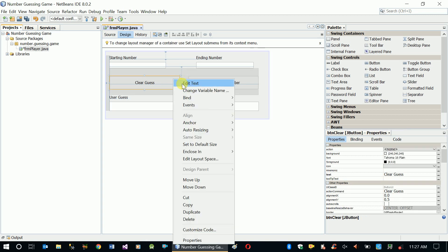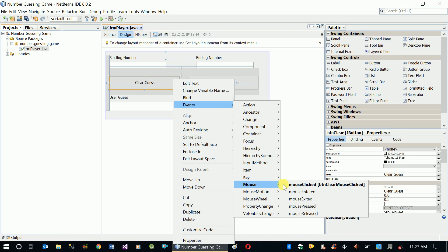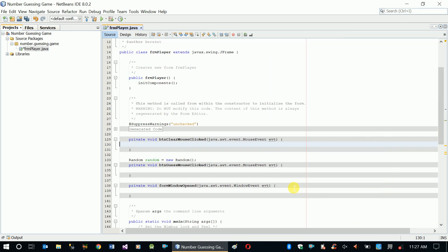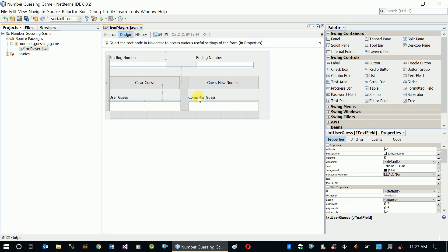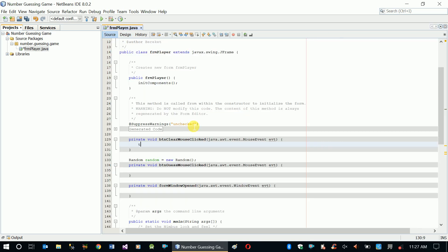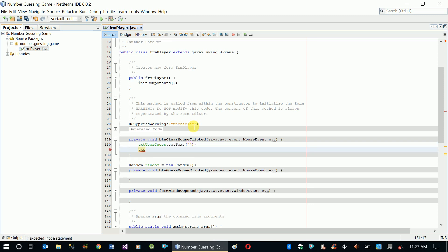Let's start with the clear guess mouse click event. Here what we are going to do is clear our two text boxes - the user guess text box and the computer guess text box. So txt_user_guess dot setText to empty. This is the only thing we are supposed to do to clear the text.